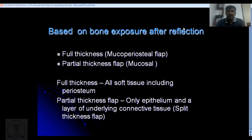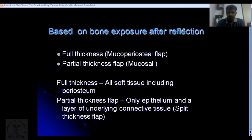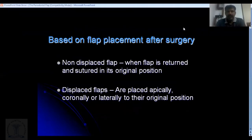To summarize classification by bone exposure: in a full thickness flap, the alveolar bone is exposed; in a partial thickness flap, the alveolar bone is not exposed — only the epithelium and part of the connective tissue are reflected, while the rest of the connective tissue and periosteum remain.